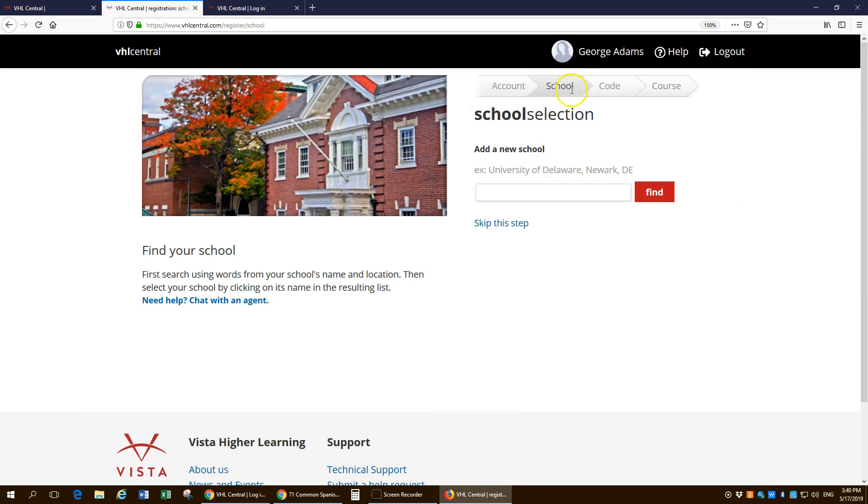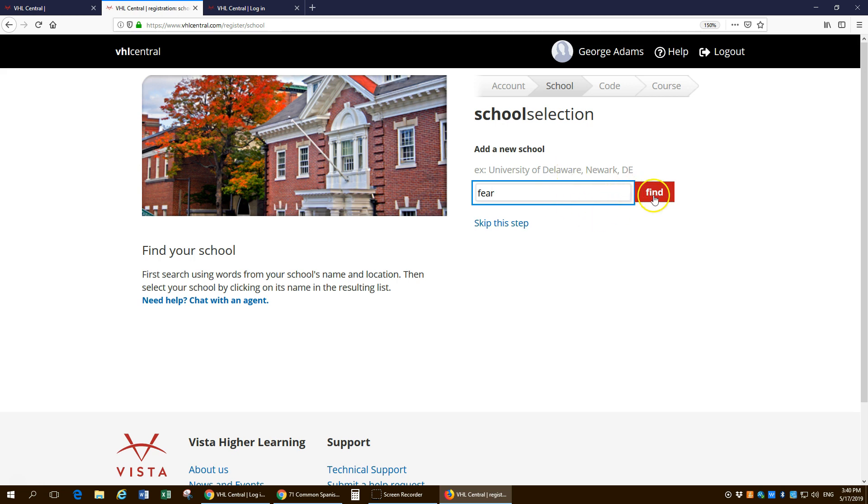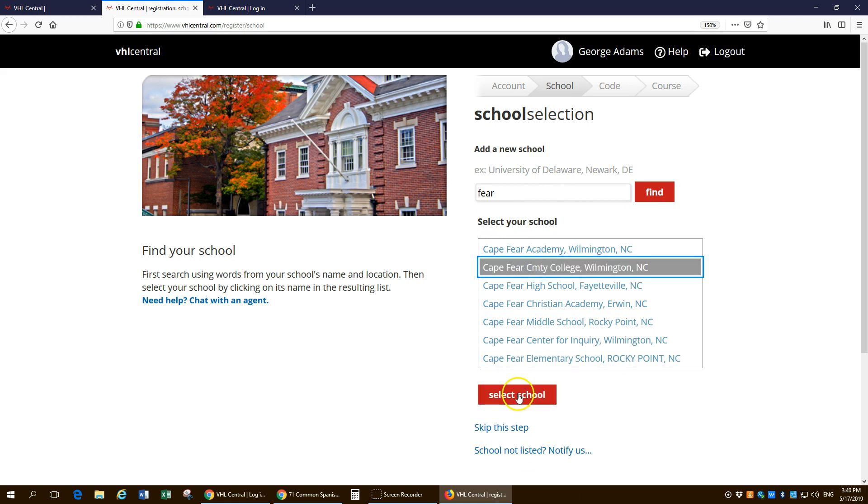It's asking for your school. At Cape Fear, I find it easier just to ironically enough, put in the word fear. Hopefully, you're not afraid of Spanish class or school. And the second one down is Cape Fear Community College and select school.